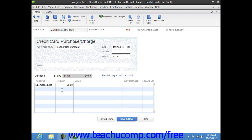The total amount will then appear in the adjacent Amount column. If the charge is for a job, you can select the name of the job from the Customer Job column and set its Billing status within the Billable column.